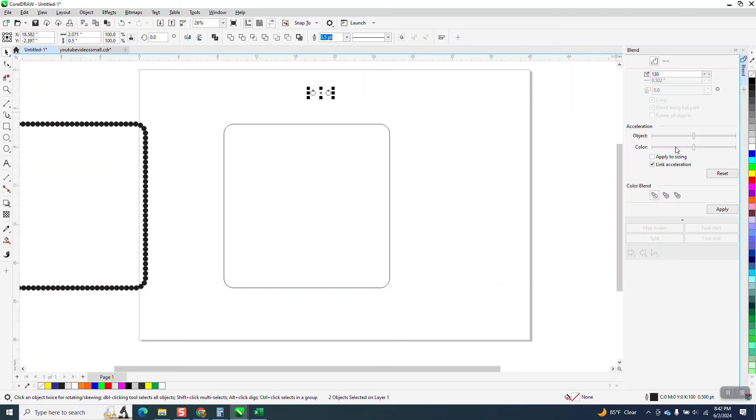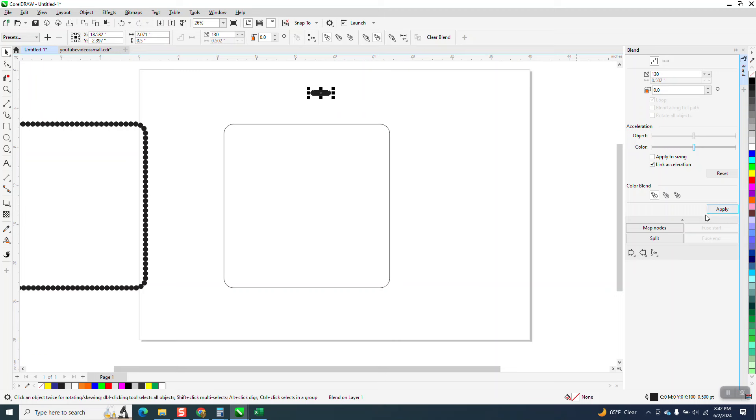Now we're going to go to Effects and Blend. I've already done it, so the math is 130. We need 132 to get to that magical number, but we've already got two. Whenever CorelDraw says copies, I'm going to blend it 130 times in between those two, and I'm going to hit apply.